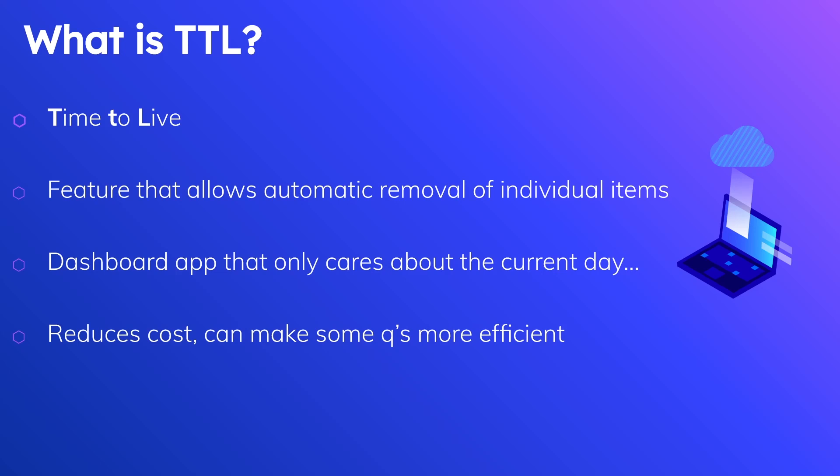So if we have data in our database that is no longer relevant but our query has to iterate over it or consider it as part of the query itself, those are read capacity units that it's wasting and it'll return that data back to you and you'll probably have to filter it on your side. Obviously you don't want to pay more than what you have to, so using a feature like TTL can be great for reducing cost and it also can make some queries more efficient because you're not retrieving as much data as you normally would.